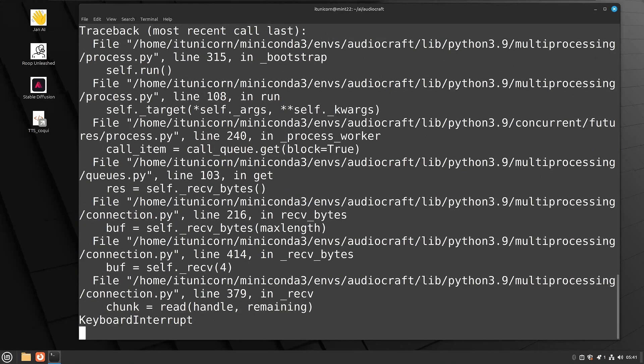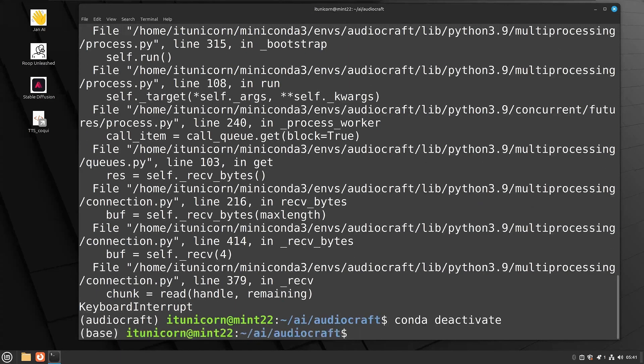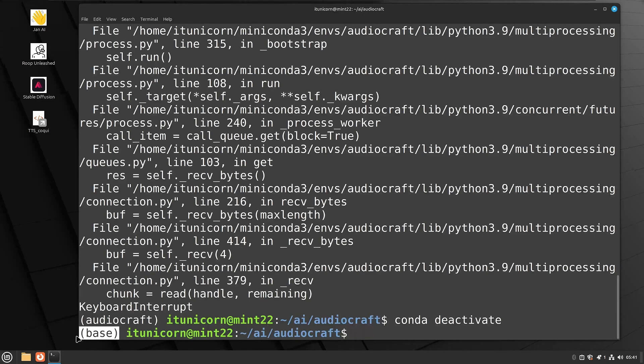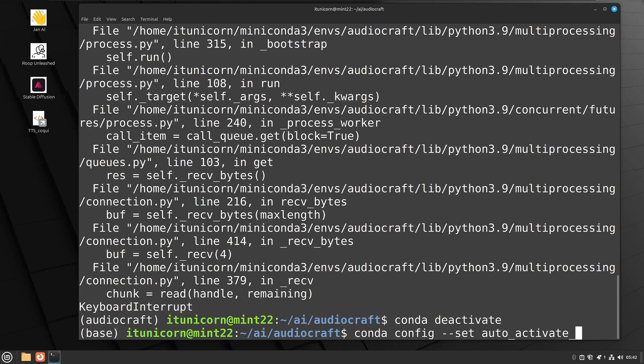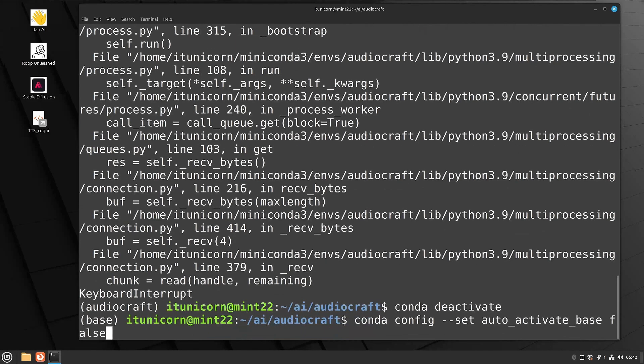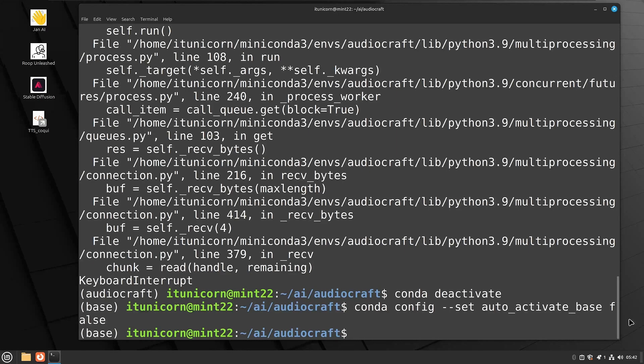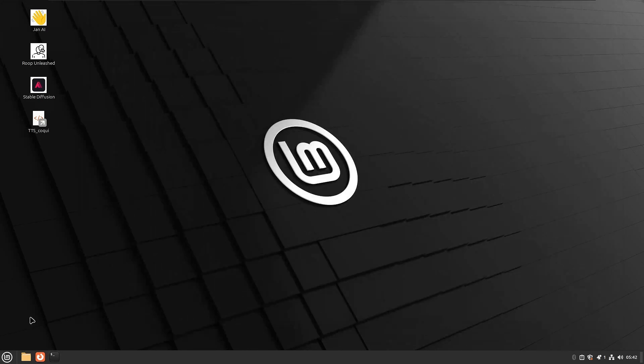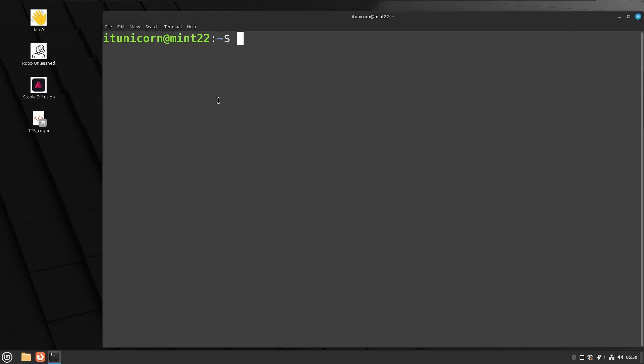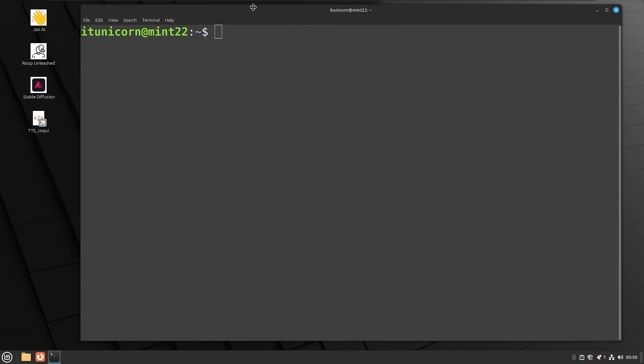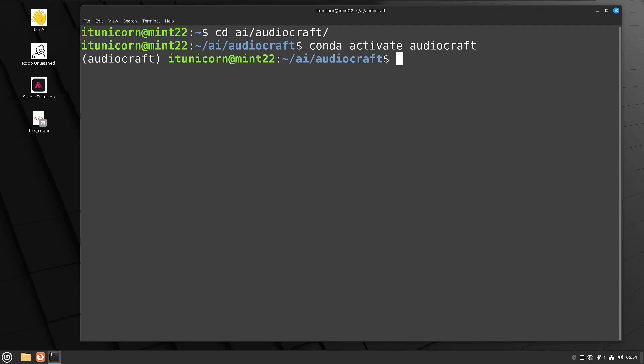So we can control C just to kill this and do a conda deactivate when you're done. And that will take you out of that conda environment. You do see that we have the base that's going to be on by default. I'm going to show you guys how to shut that off if you don't always want that base activated. So we can do conda space config space dash dash set space auto underscore activate underscore base space false. And now when you open a new terminal by default, that base will not be on. You will have to activate a conda environment to have conda active. So as you see there, this terminal no longer has base at the beginning, but if we do a conda activate audiocraft, that will again activate our conda environment for audiocraft.